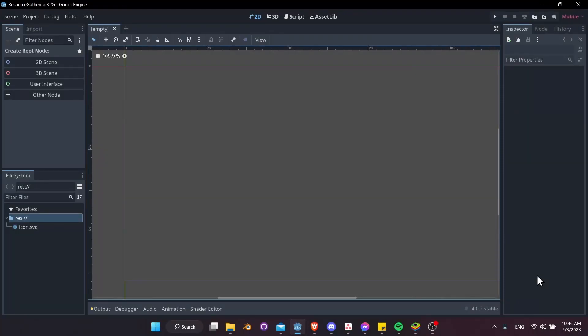Hello everybody, Chris here. And in this video, I'm going to be showing all of you how to create a resource gathering RPG inside of the Godot engine. So if you've been following my channel, you know I did a similar video with Unity engine as well. So we're going to be recreating more or less the same project now in the Godot engine for those who prefer to use Godot.